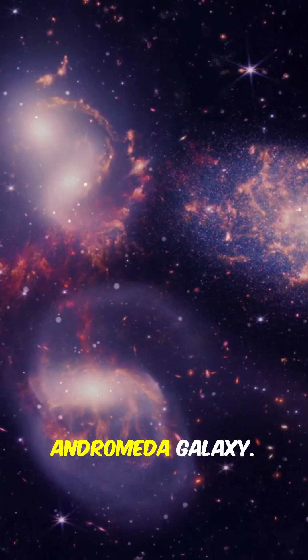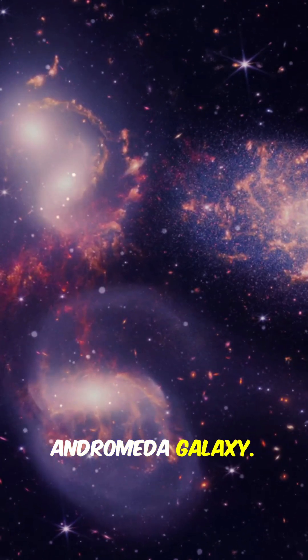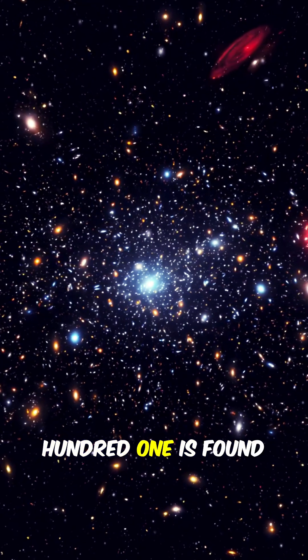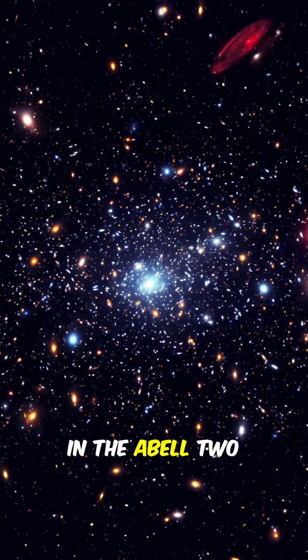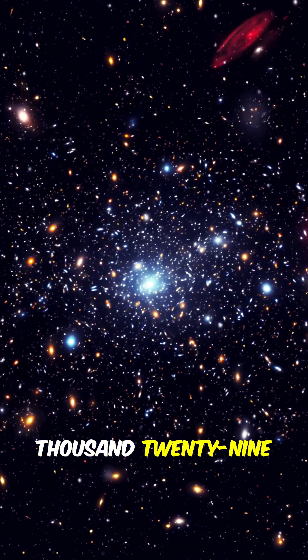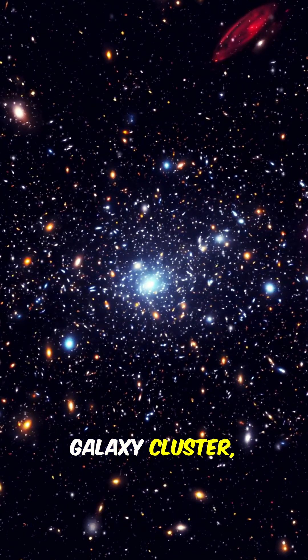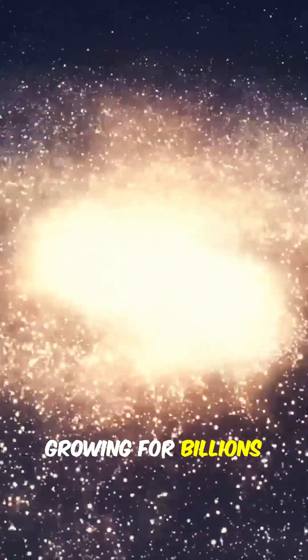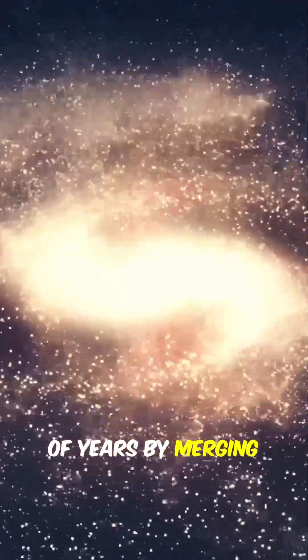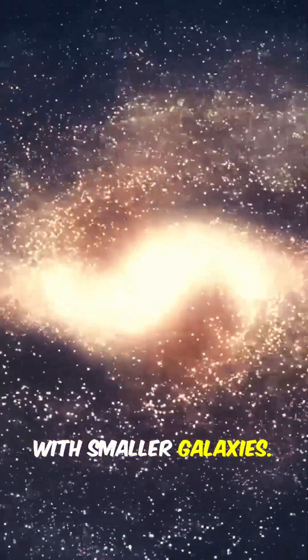including the Andromeda Galaxy. IC 1101 is found in the Abell 2029 Galaxy Cluster, and it's been growing for billions of years by merging with smaller galaxies.